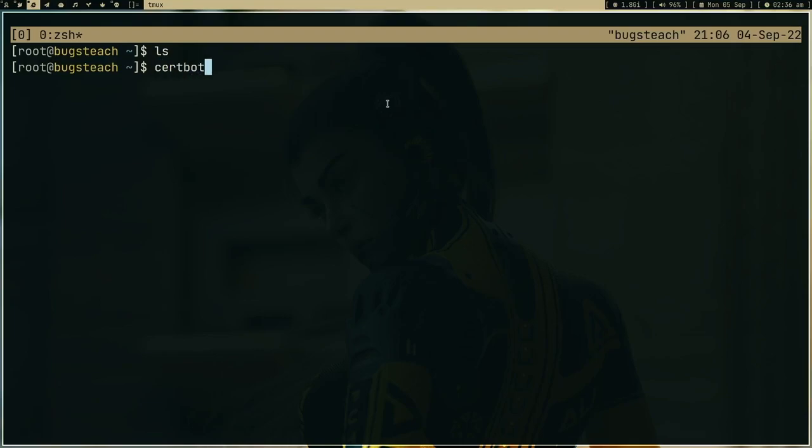Now all I have to do is certbot hyphen hyphen nginx, and this is going to change my configuration which I just showed you for nginx. What this hyphen hyphen nginx will do, it will look for all the running websites and it will fetch the domains from it. Right now it's just manirithika.xyz, but if you are running some other website with some other domain it will fetch it and then it will generate a certificate for it.